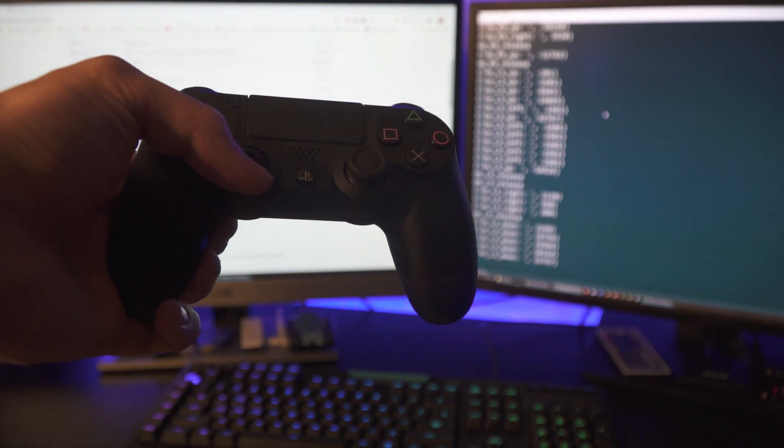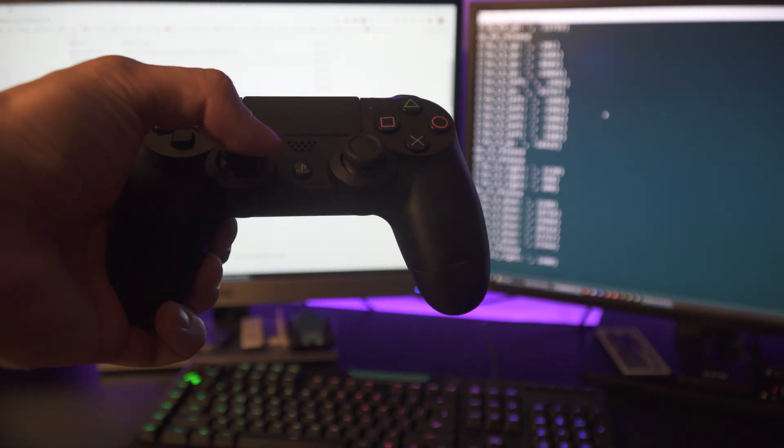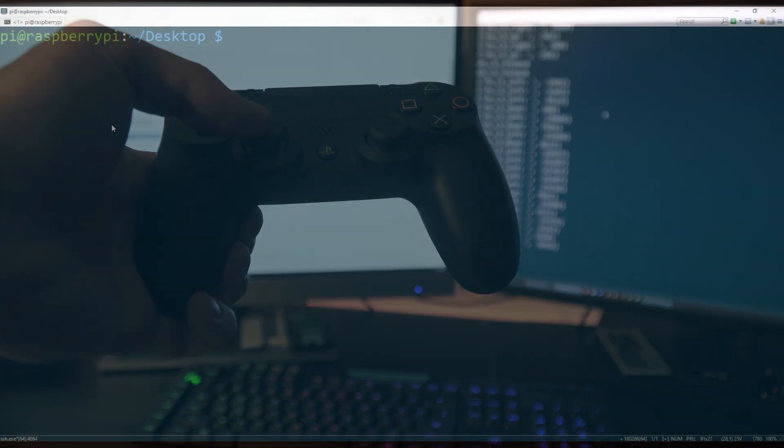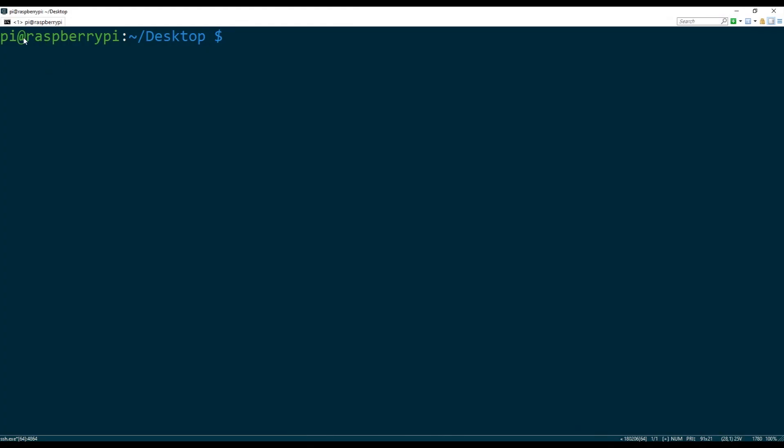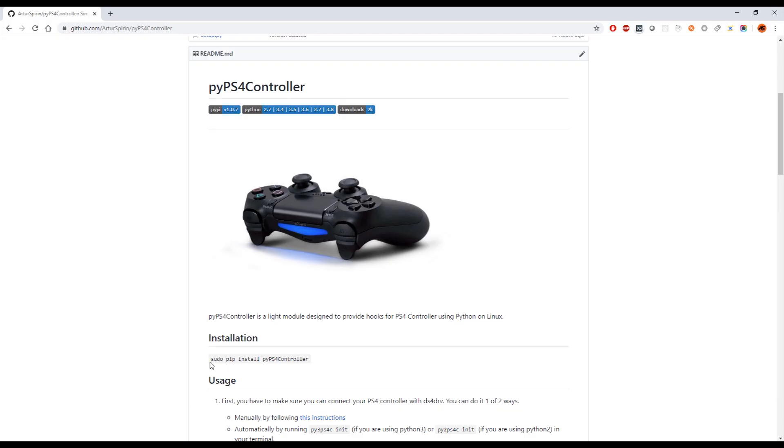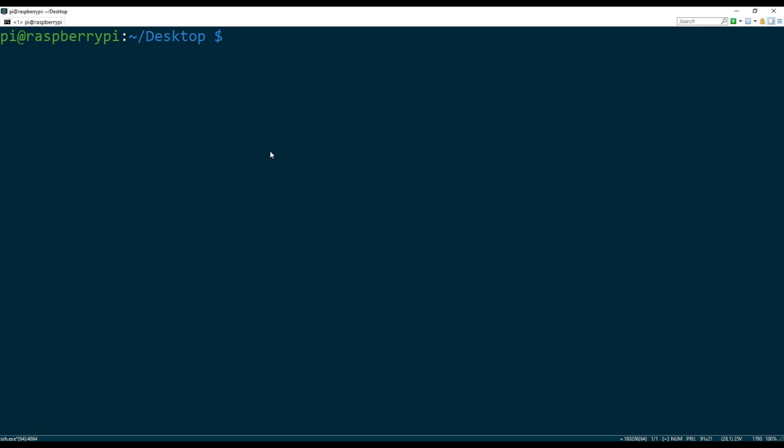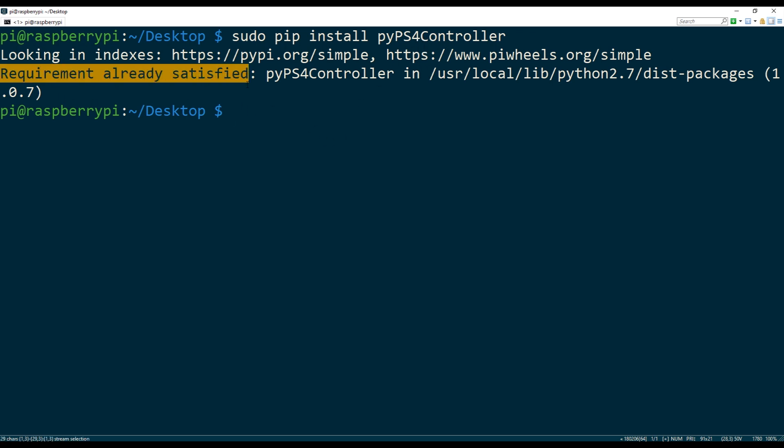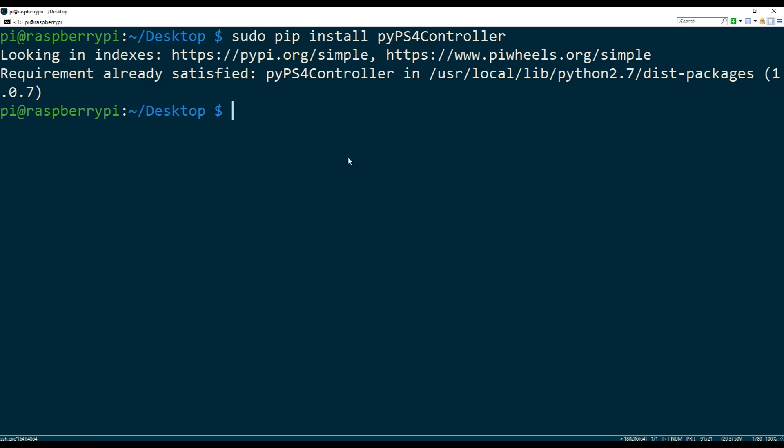So I have my Raspberry Pi running and I'm actually SSH into the box here, and the very first thing that I'm gonna do is install this module. So I'm gonna copy that command to install it, I'm gonna paste it in my terminal and I'm gonna run it. Now this particular box already has this module installed so it'll tell me that the requirement is already satisfied.